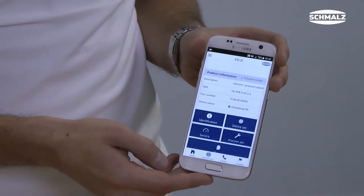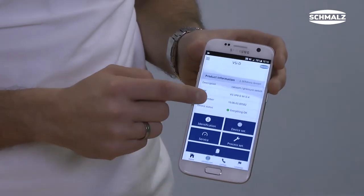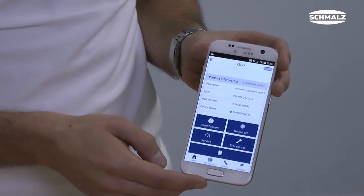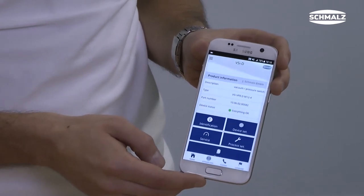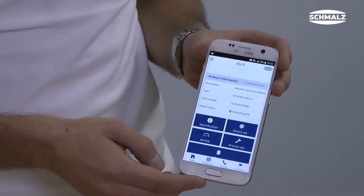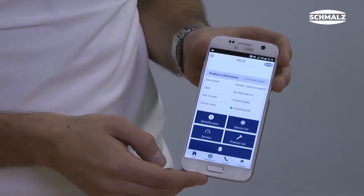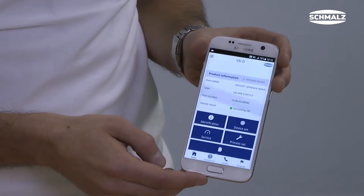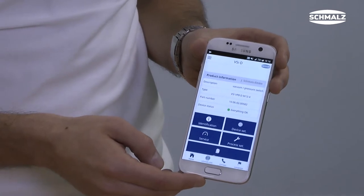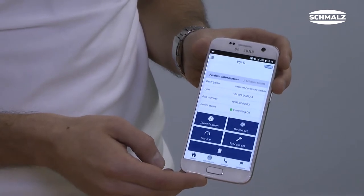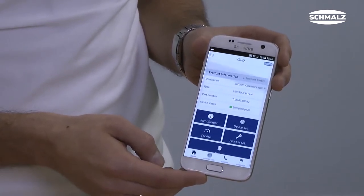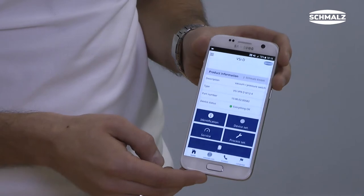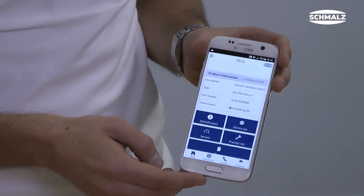The reading function of the app can be used at all times, even if the vacuum switch is not connected to a power source. If you use the writing function of the app, be aware that the results can only be transferred after the switch is connected to a power source.